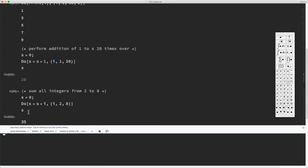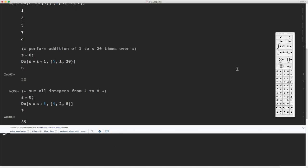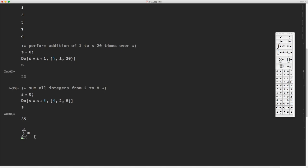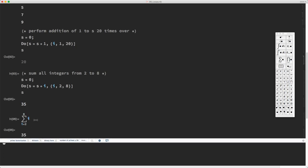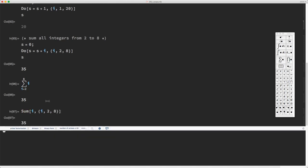The result I get is 35. To check if this is the right result, I could use a simple sum from i equals zero to eight of i, and Mathematica will calculate this. Or I could use the Sum command — Sum i from i equals two to eight — and that is also 35.